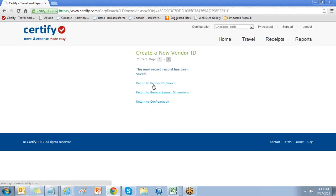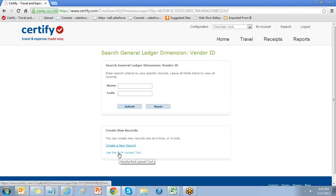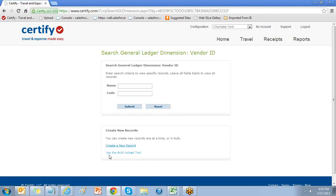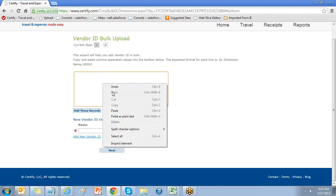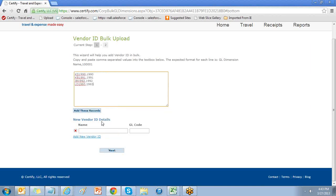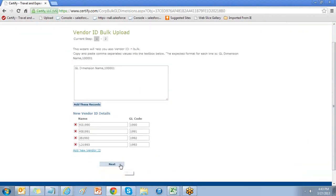Select return to vendor ID search. Where you can add lots of values at one time, choose use the bulk upload tool. Here you can paste a list of values and code separated by a comma and choose add these records.